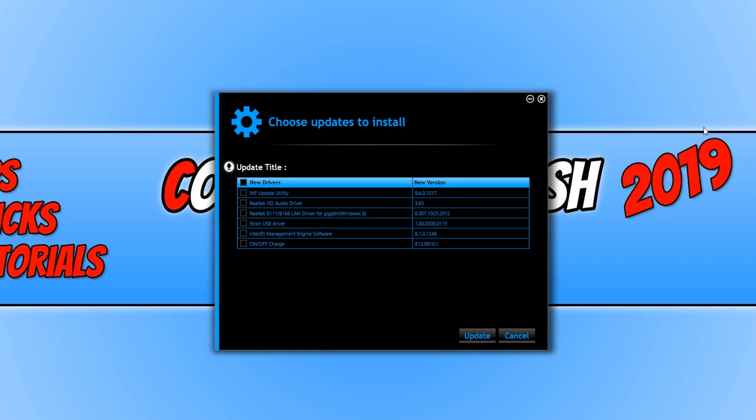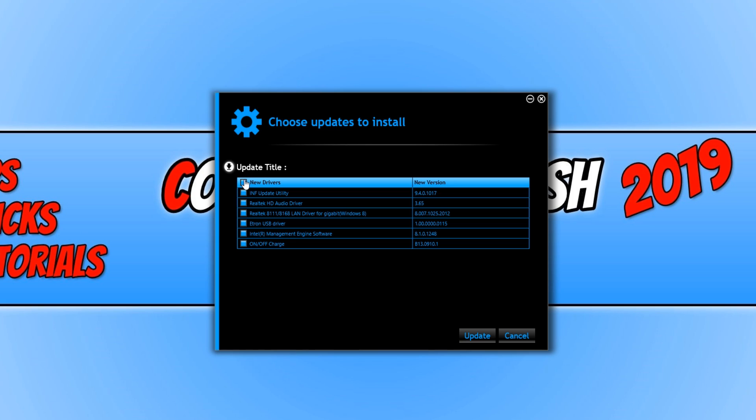Once it has finished searching for the latest updates, you will have a list of all the latest updates you can install to your machine. As you can see, there are a few motherboard updates for my computer. You can simply select which ones you want to install, or you can select all by clicking on this top checkbox and then press update.